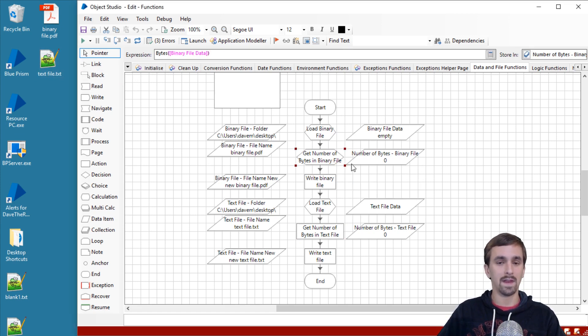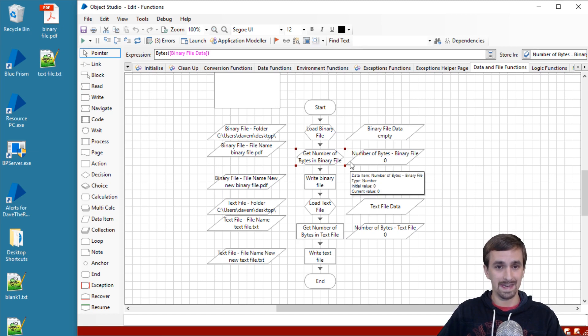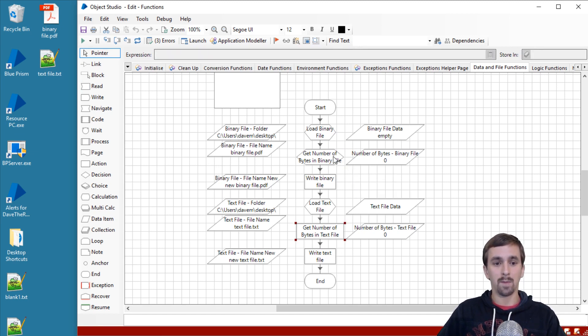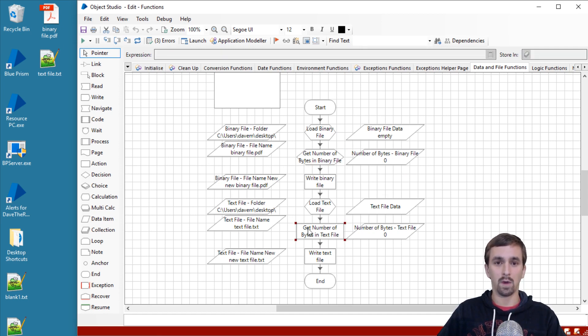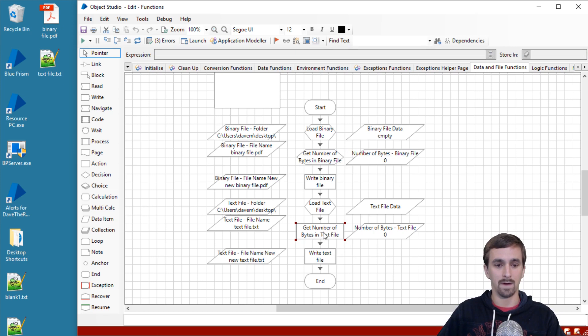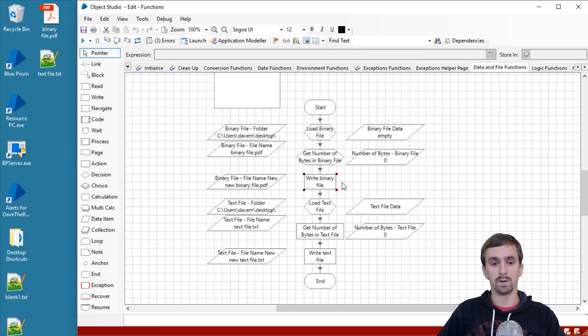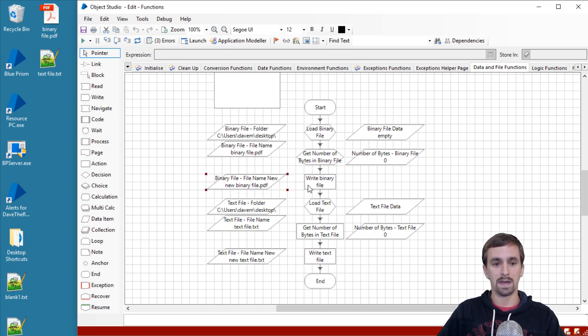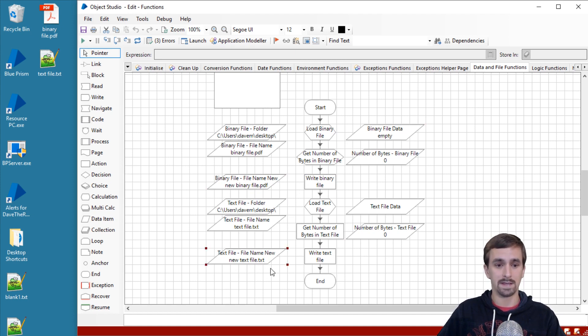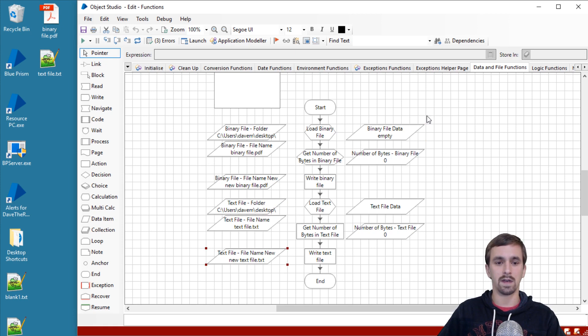For each of them we will get the number of bytes that are in the file. To accomplish that for the binary file we're going to use the inbuilt function, and for the text file we'll use an action from the utility file management VBO. Then for both of them we'll write those files using the data back onto the desktop with a slightly new name: new binary file.pdf and new text file.txt. Now that we've looked at that, let's go ahead and get started and I'll explain a bit more as we go along.